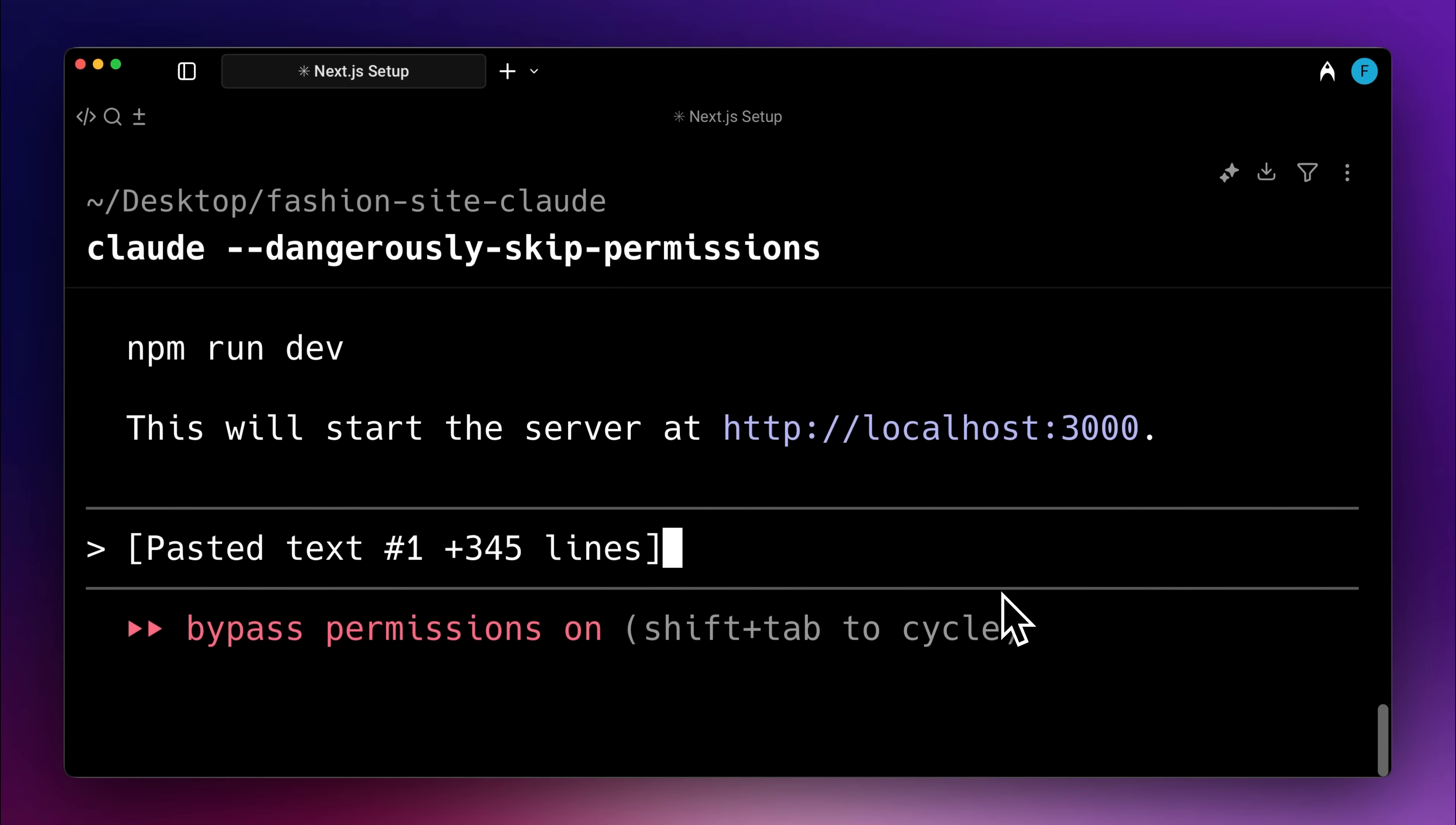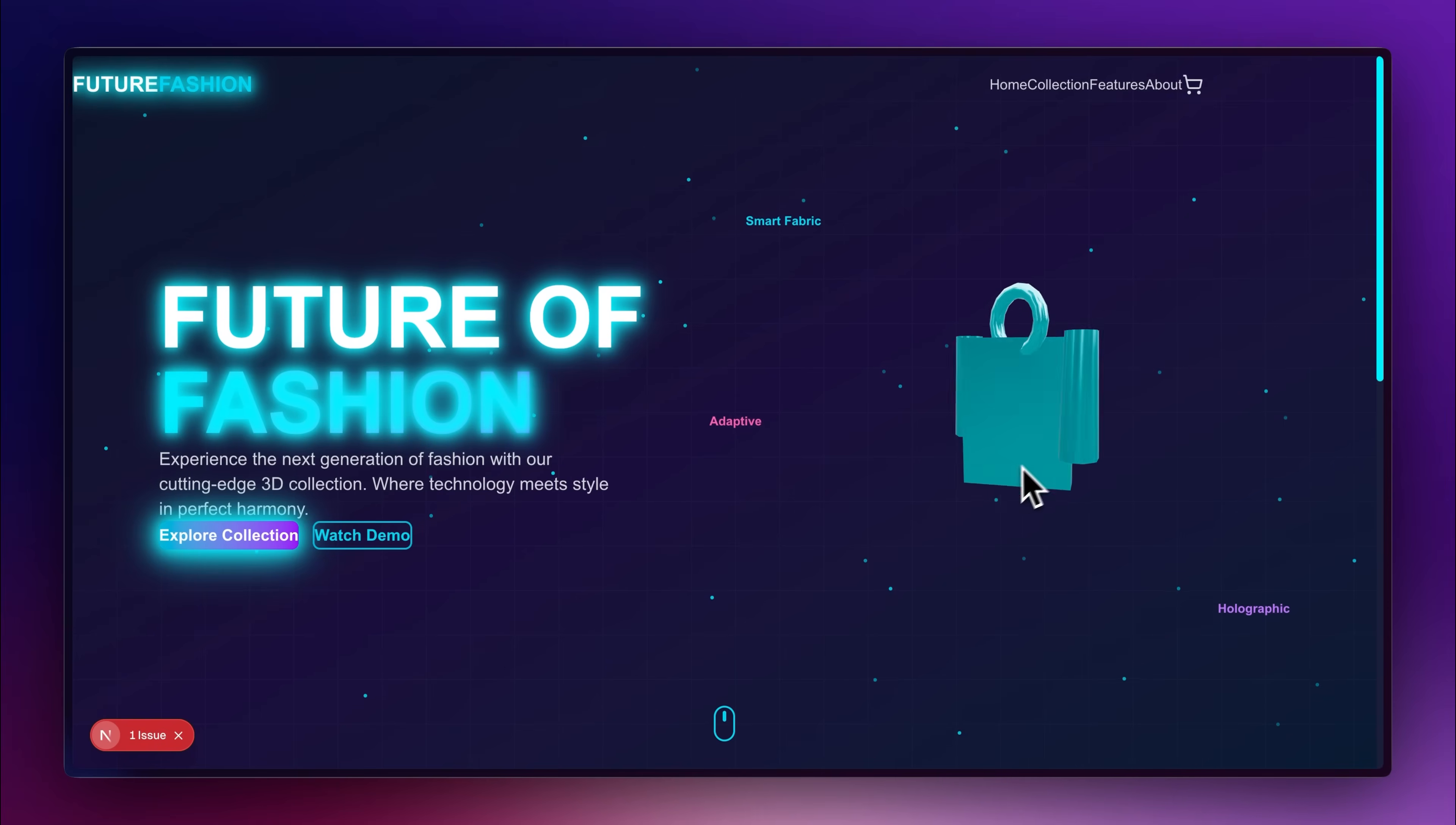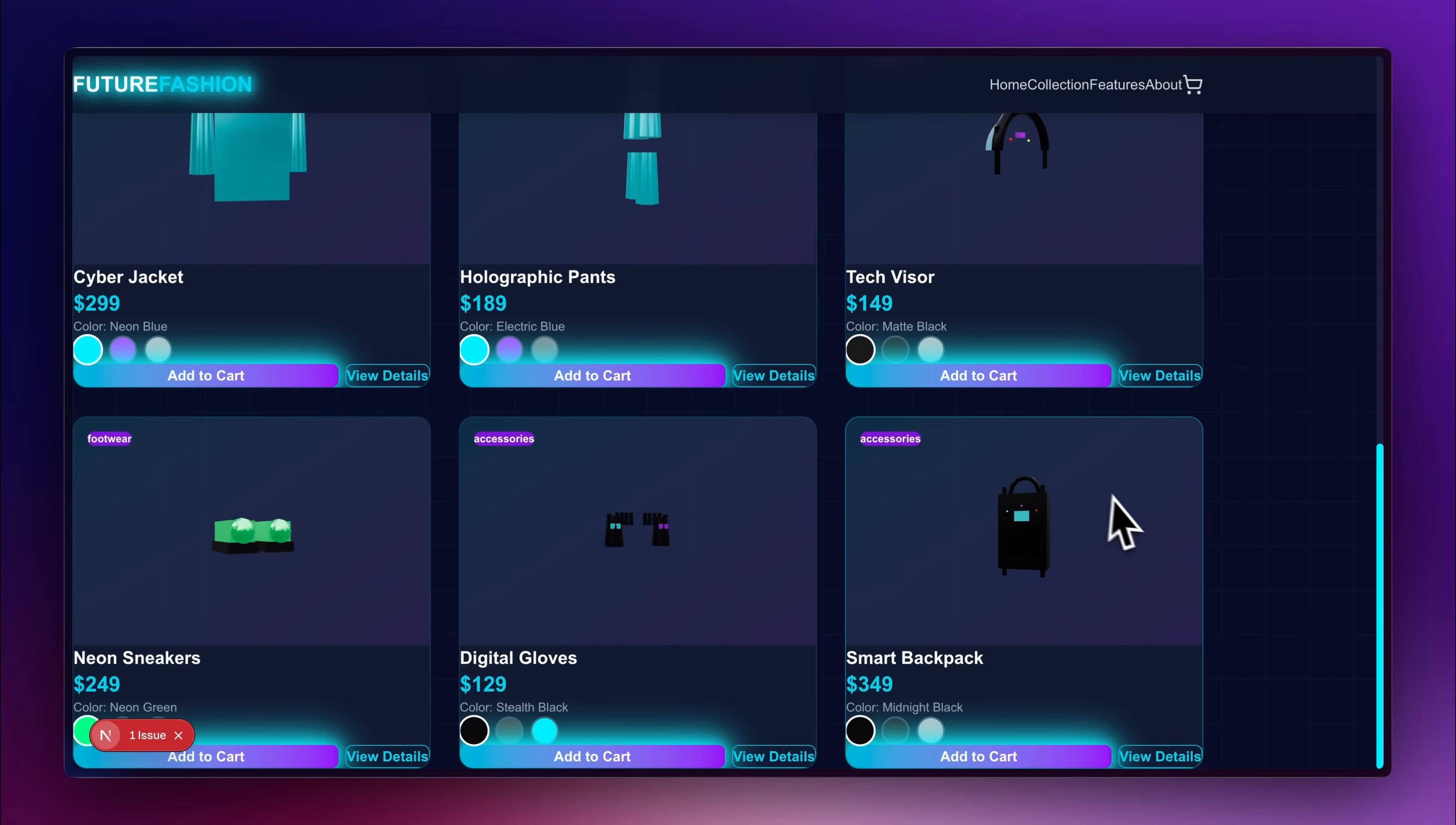I gave the same prompt to Claude as well, so we could compare its performance with the current best model for coding. It took a while to complete the task, but this is the website the Kimi model produced. The components were interactable, and I was able to explore and play around with them.